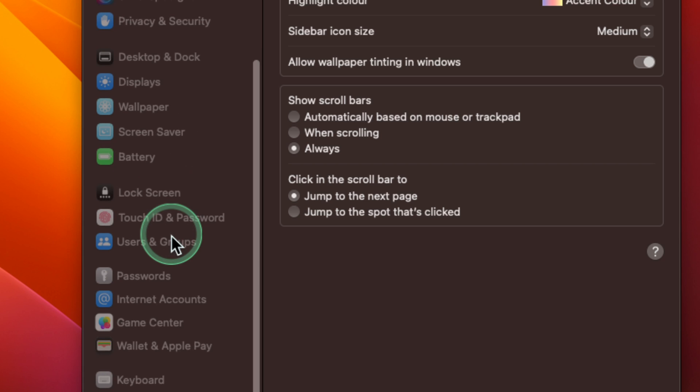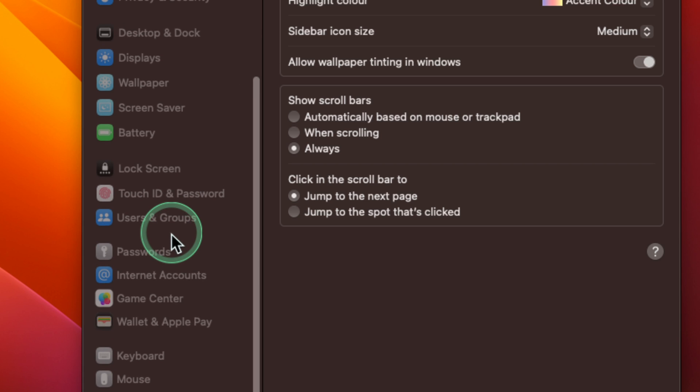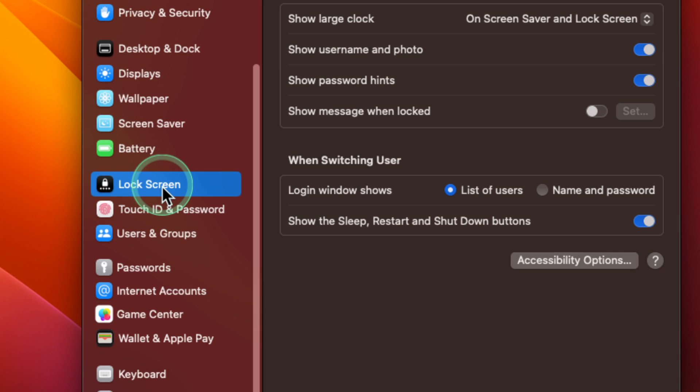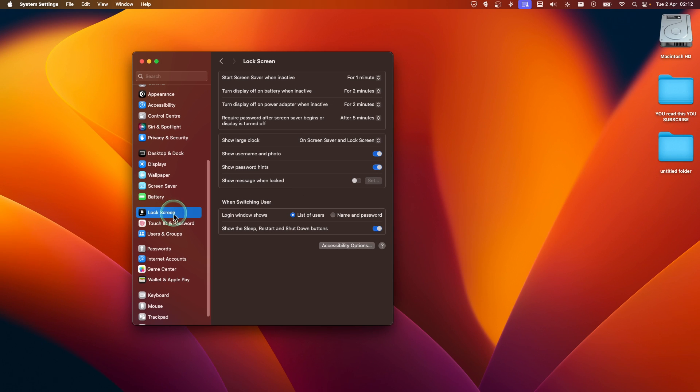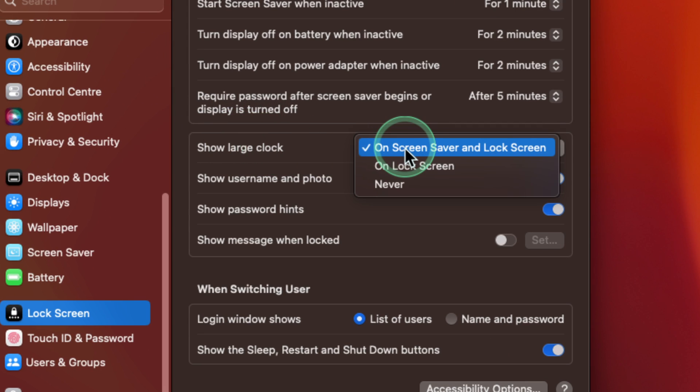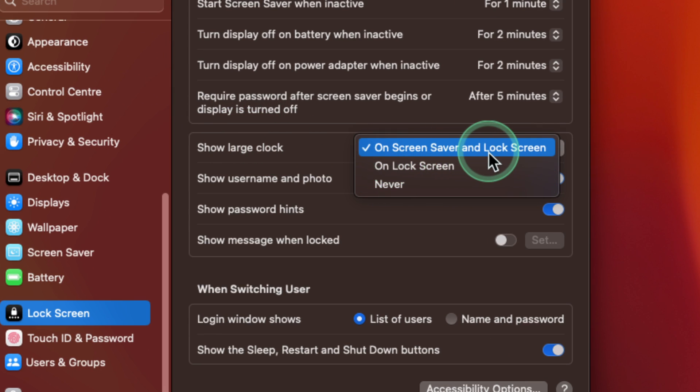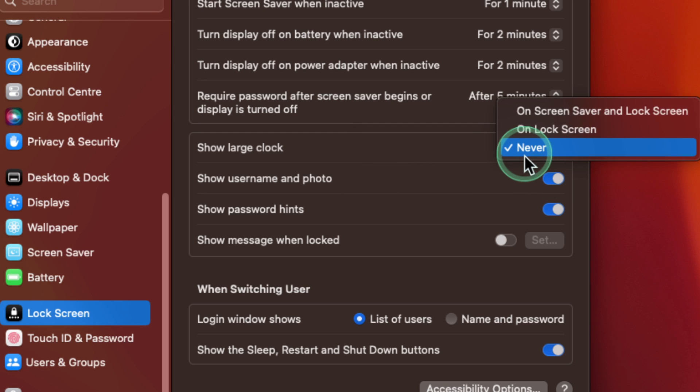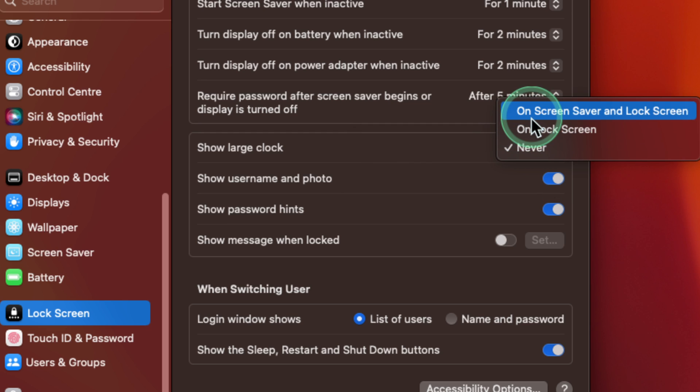Click on Lock Screen, and here we have 'Show large clock.' You can change this to 'On screen saver and lock screen' or 'Never,' but I'm going to go with 'On screen saver and lock screen.' I think it looks good and can help.